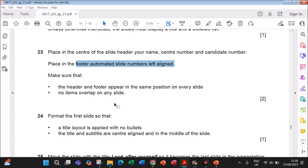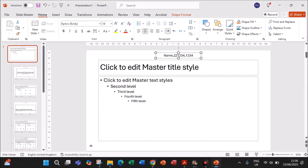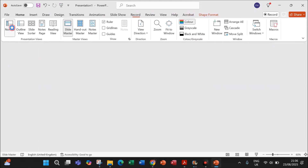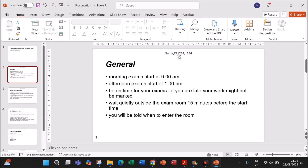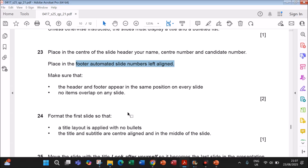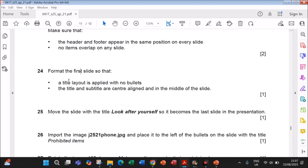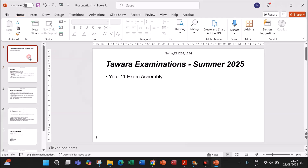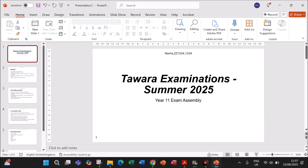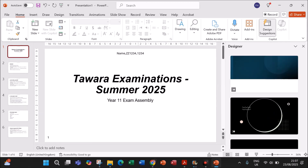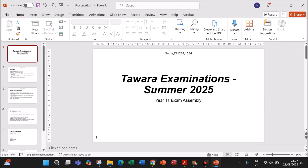The slide master items are done. Close the slide master: go to View and click Normal to return to the normal view, where all slides are shown with candidate details in the center and the slide number on the left. Now format the first slide so that a title layout is applied with no bullets, and the title and subtitle are center aligned in the middle. Right-click the first slide, go to Layout, and choose Title Slide.